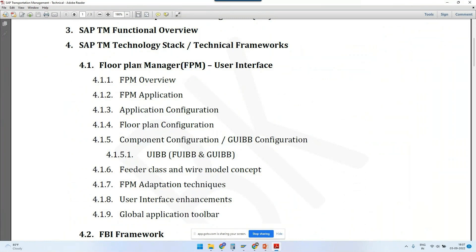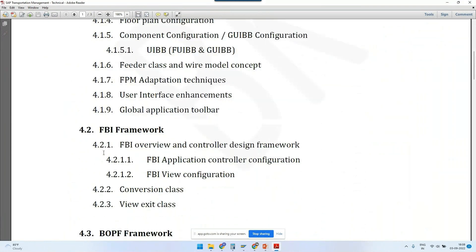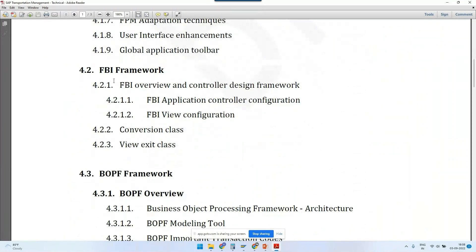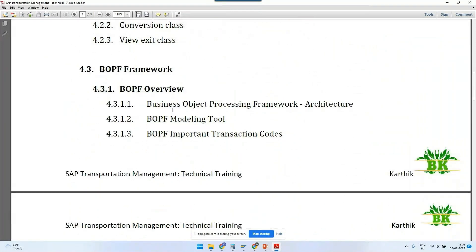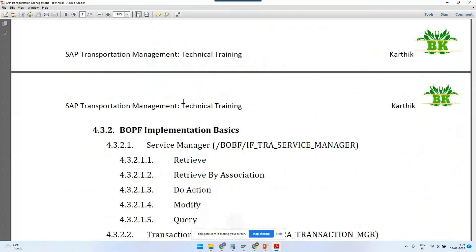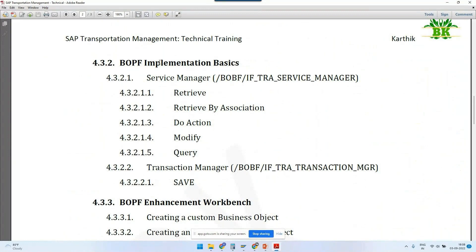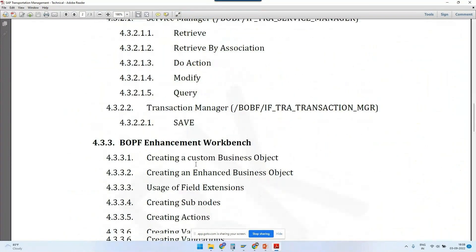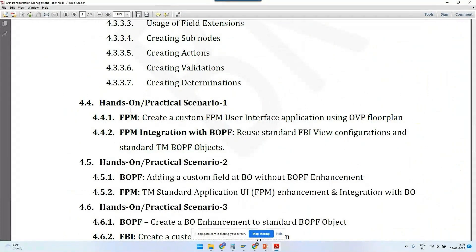Then the FBI framework — FBI stands for Floor Plan Manager BOPF Integration — acts as a middle layer between the front end and back end. Then we have the back-end framework called BOPF, Business Objects Processing Framework. We cover the architecture, how to model business objects, and what the important transaction codes are, from both an implementation and enhancements perspective, and we have hands-on scenarios as well.